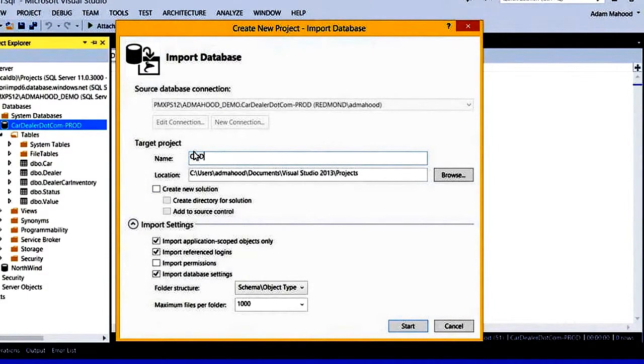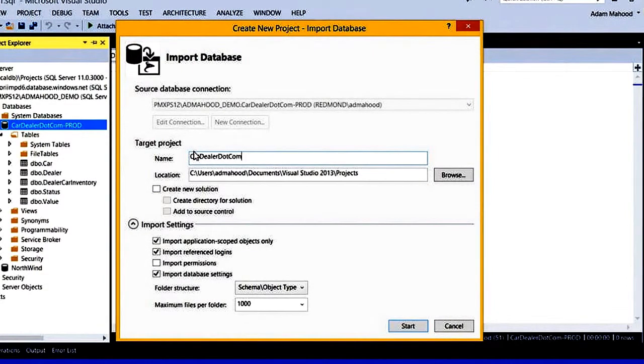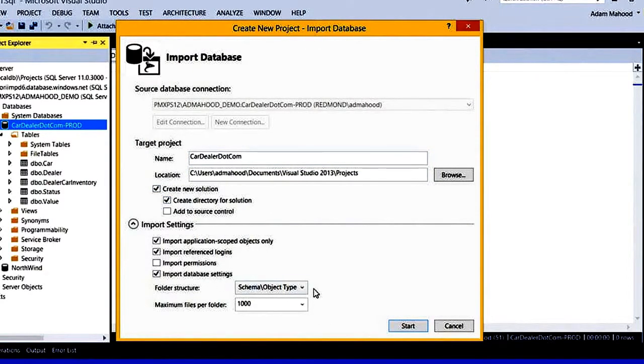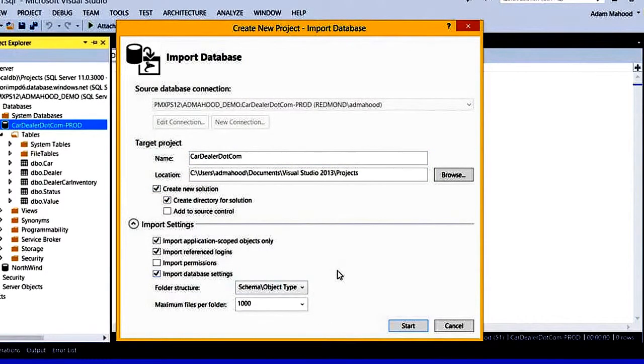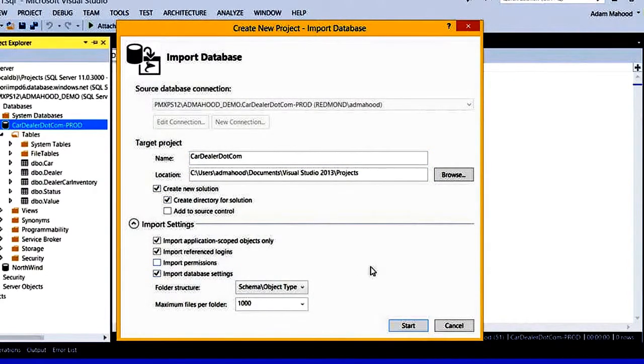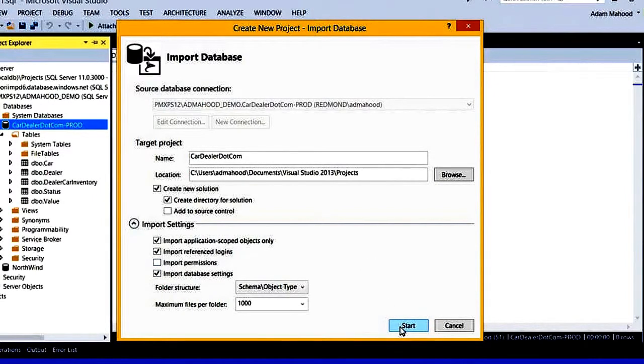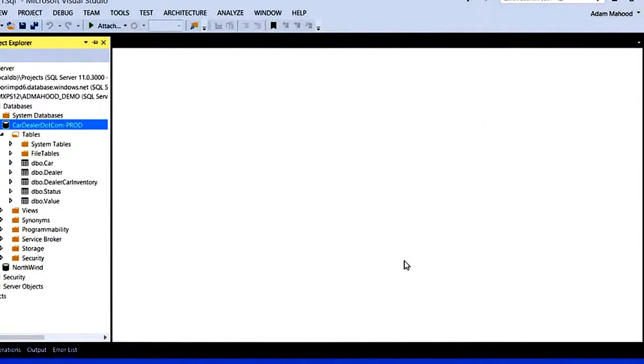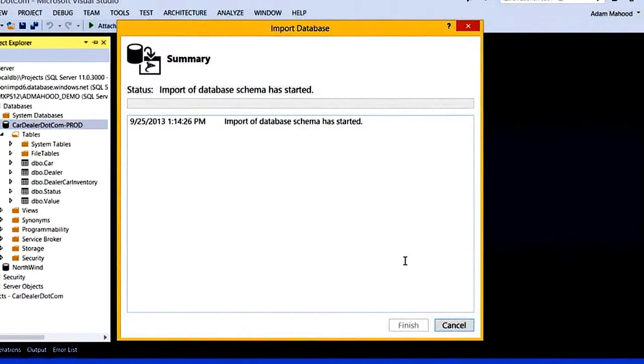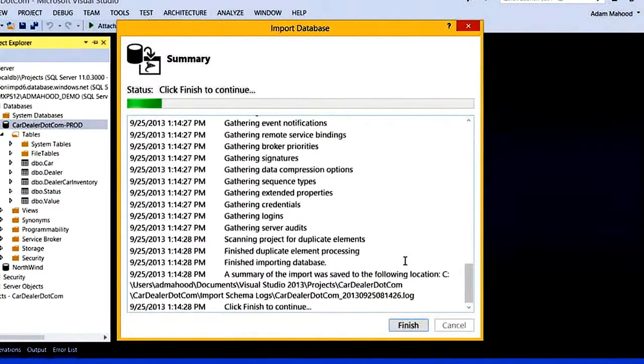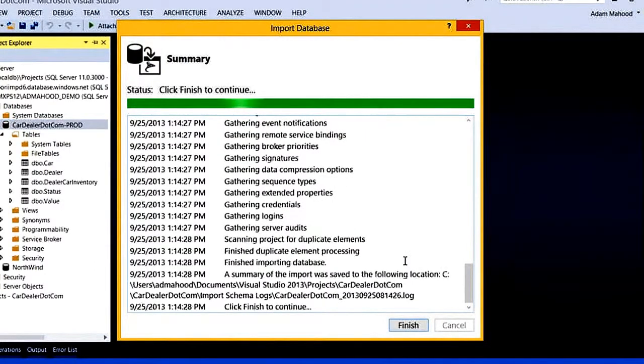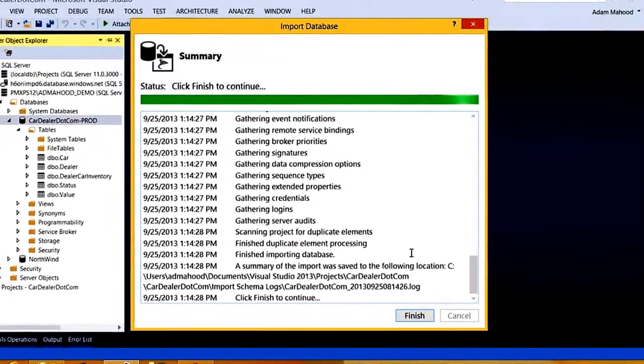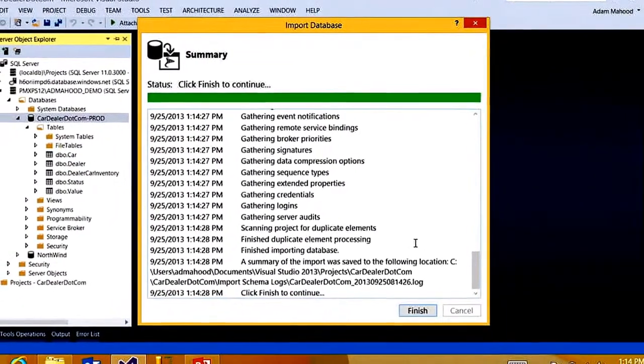Give this guy a name here. I'll take the default settings. You can customize the project creation a little bit, but we'll use the defaults for now. So I'm going to click Start, and what we're doing is taking that live database and turning it into a T-SQL source code representation in a SQL Server database project. And it's the one database project type available in Visual Studio 2013.